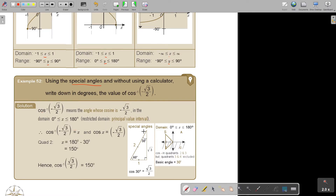I make my special triangle. Remember, it comes from an equilateral triangle that was cut in half. So the sides were 2, then 1, and by Pythagoras, the remaining side is √3. The angles are 30 and 60.